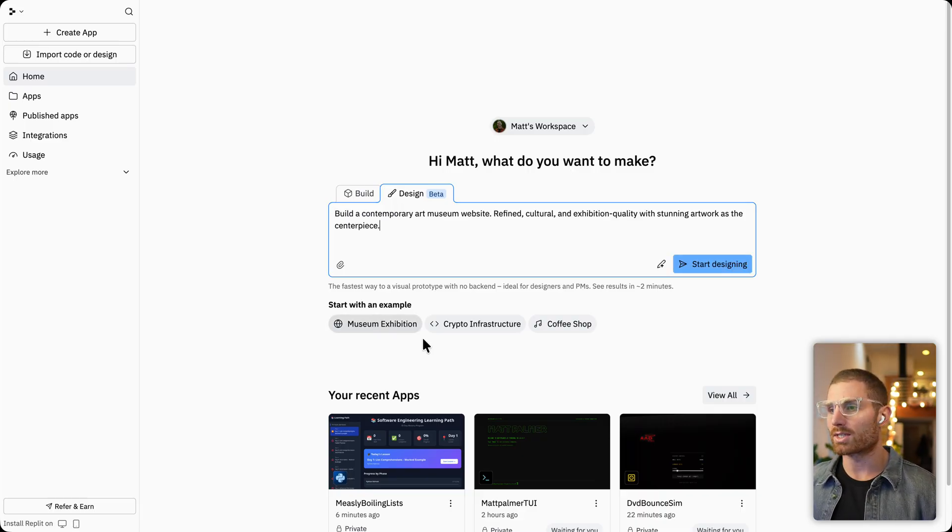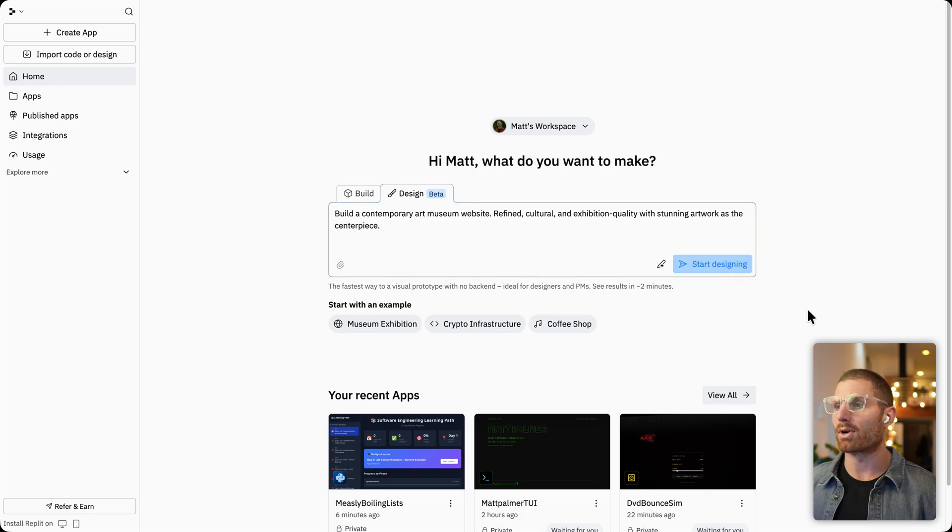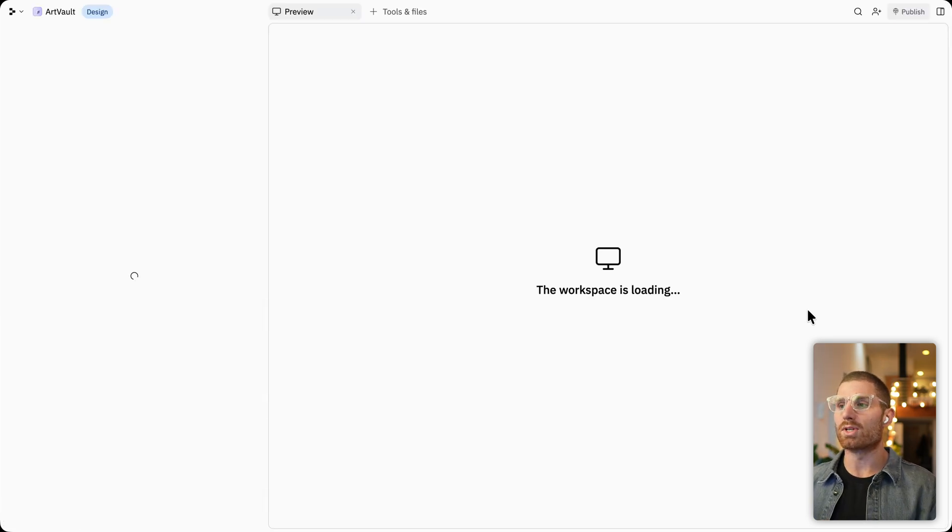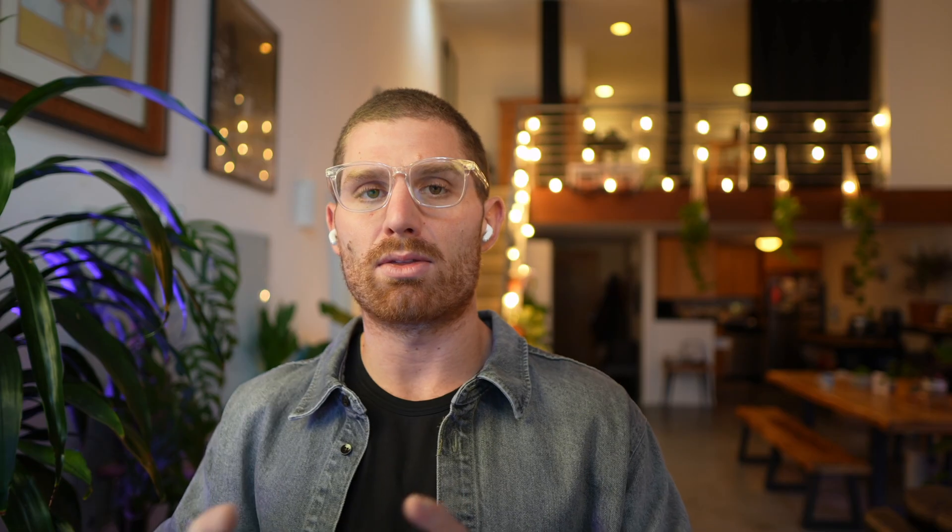So we're actually going to start with an example. We'll just build this contemporary art museum website. And the thing that's different is that design mode drops us directly into the canvas. So there's no plan step. There's no build phase. We're just going to start building. And you're just going to start working pretty quickly. So typically, the apps here take one to two minutes to have a fully working prototype. That's a lot faster than some of our more fully autonomous build functionality.